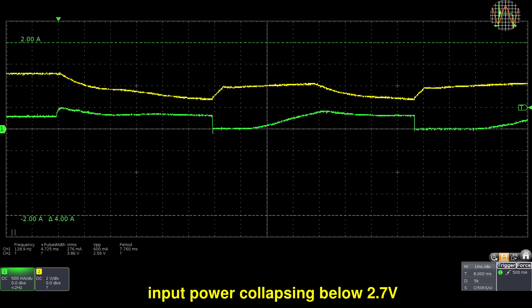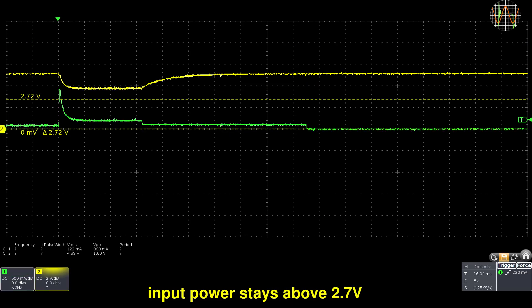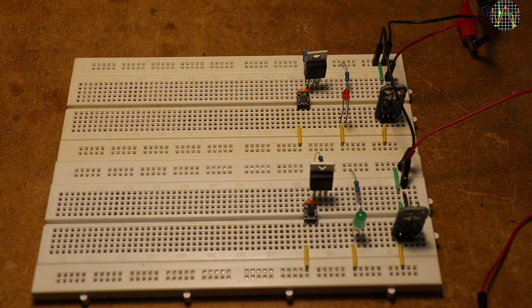This problem was caused by setting the current limit on my bench power supply that was too close to the short circuit draw which caused the bench power supply to go into constant current mode instead of constant voltage. The lesson here is that one needs to consider the incoming power supply characteristics to make sure the eFuse can do its job.